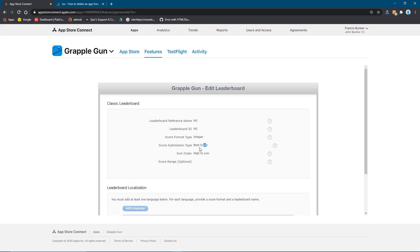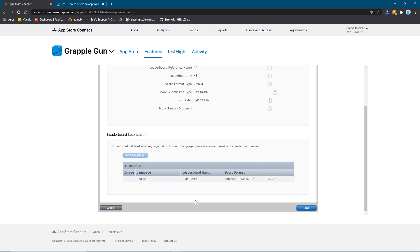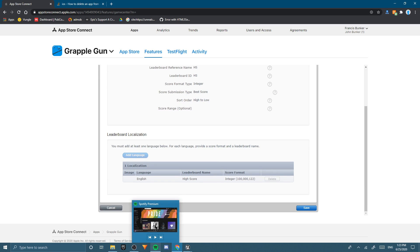Because best score will show the best scores at the top. It'll show the best scores at the top if you do high to low. And then this one will show the best scores. And then you want to hit add a language.